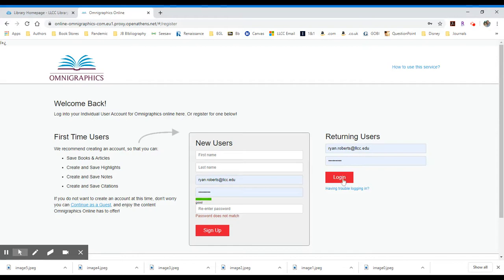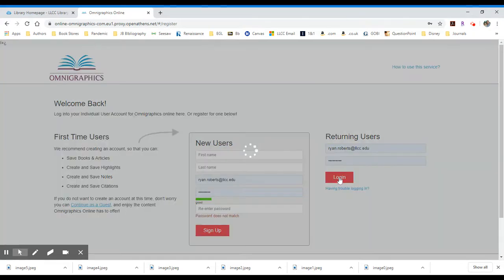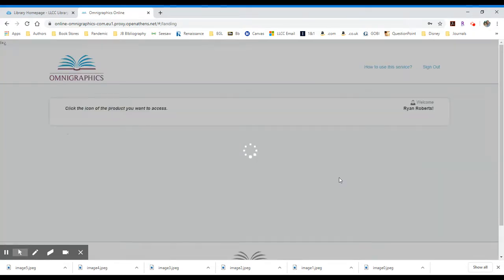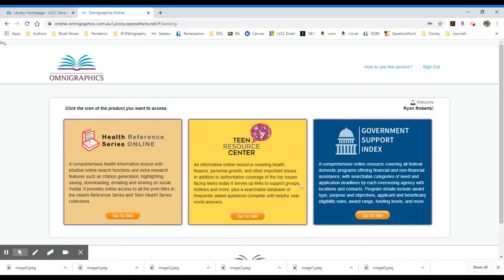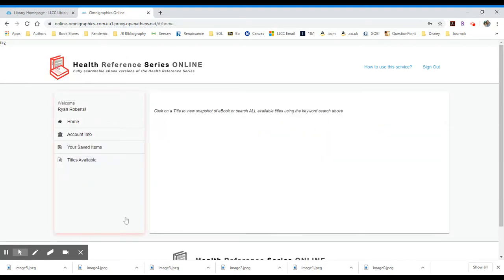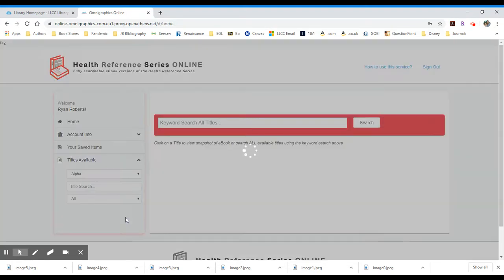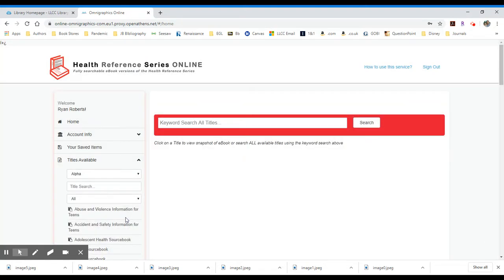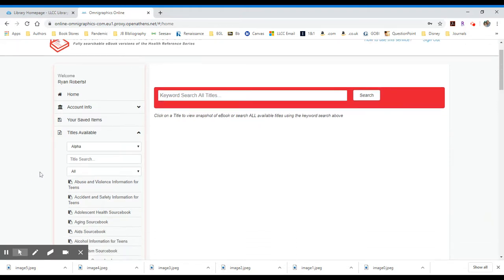I have already logged in and created this account, so I'm going to return as a user. Click log in. And now what I have is the options that I had before. I can go into the Health Reference Series online. But by logging in and creating an account, I have a couple of different features within this system that are available to me that I would not have if I had not logged in. And I'll talk about one of those in just a minute.